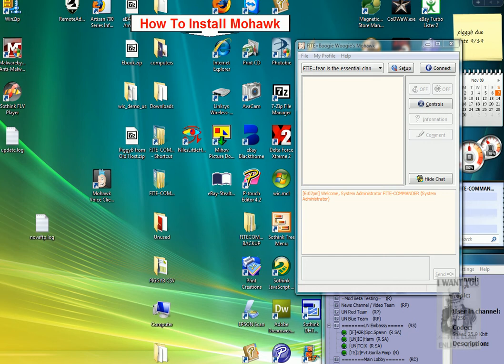Welcome to another video by Fight Commander. How to Install Mohawk VoiceOver for Fight Equospheres The Essential Clan.